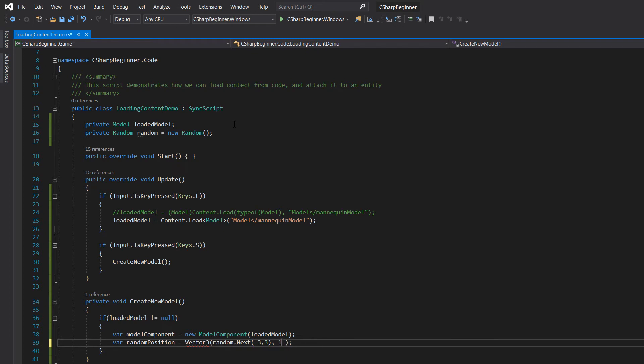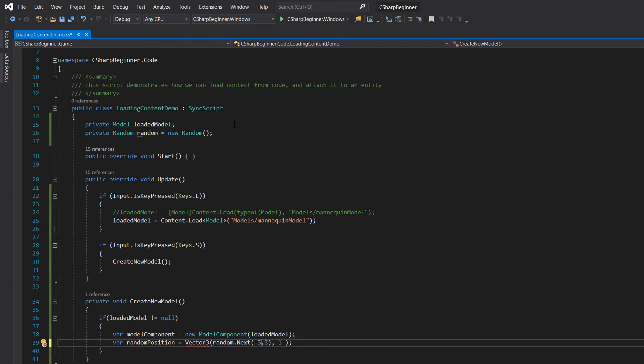Let's position it slightly in the air, and do that random next also for the Z axis. There we go. Let's make sure we're making a new vector three.